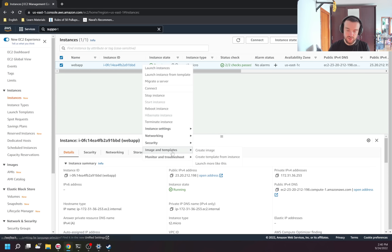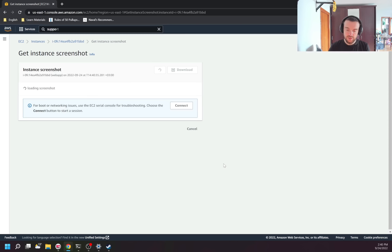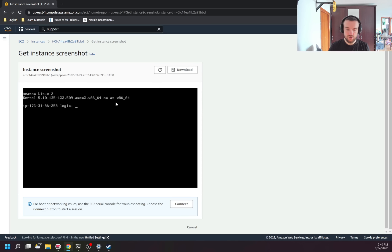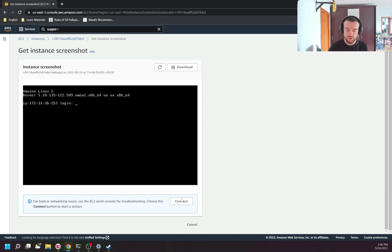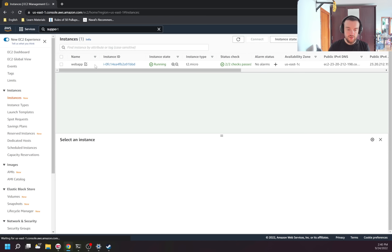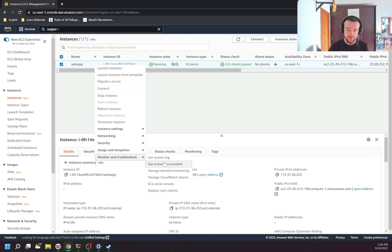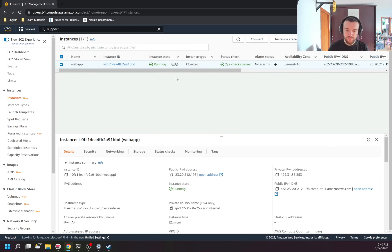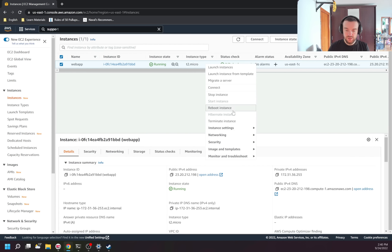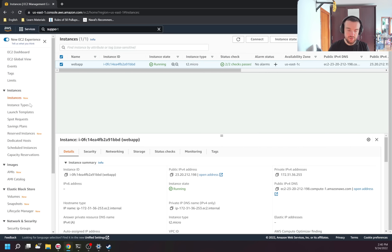For example, I can get an instance screenshot and right now it's on the login stage. You can also enable detailed monitoring, create alerts, and replace the root volume. If I want to delete the instance, I click 'Terminate'.